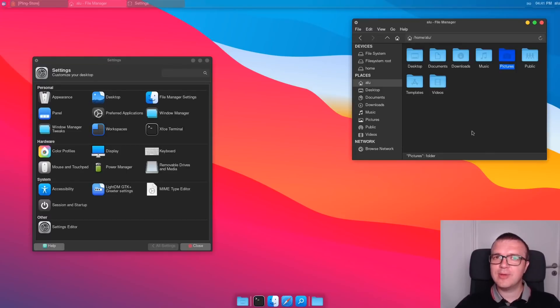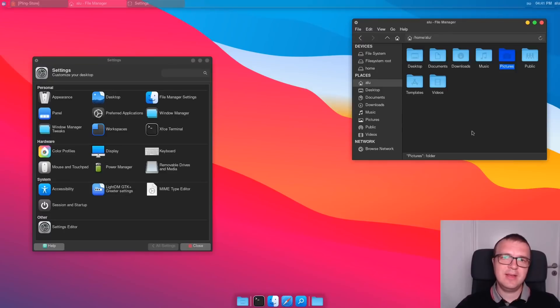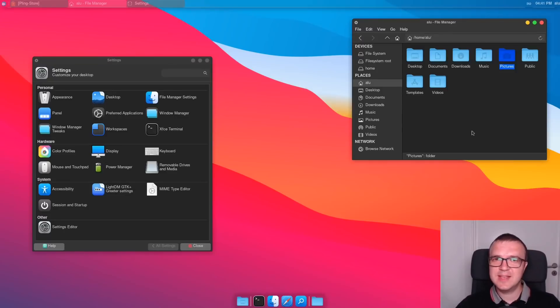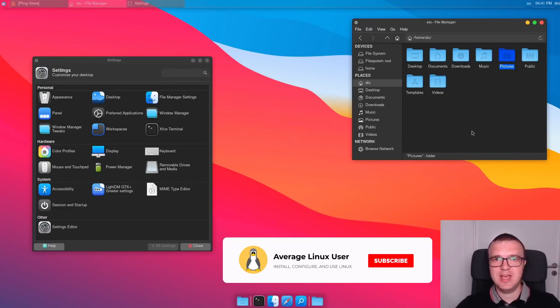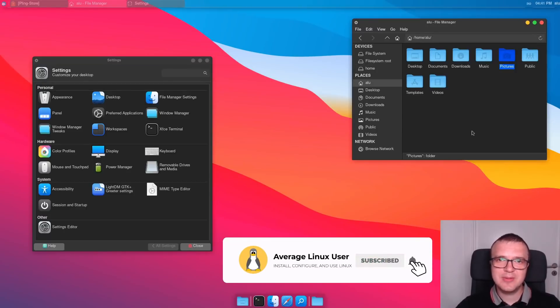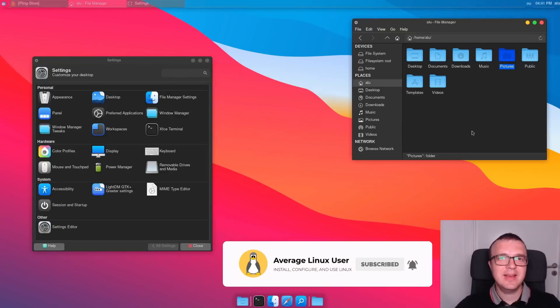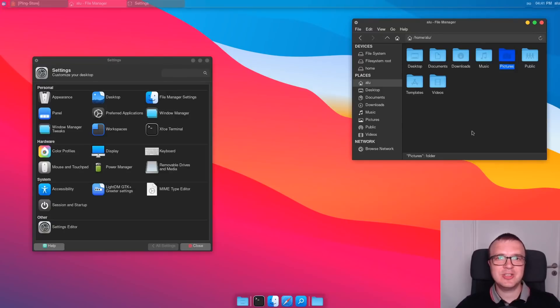Let me know which of these themes is your favorite, and if you know any other beautiful theme for XFCE, please share it in the comments. I believe many viewers will appreciate it. Don't forget to subscribe to this channel. And thank you for watching.